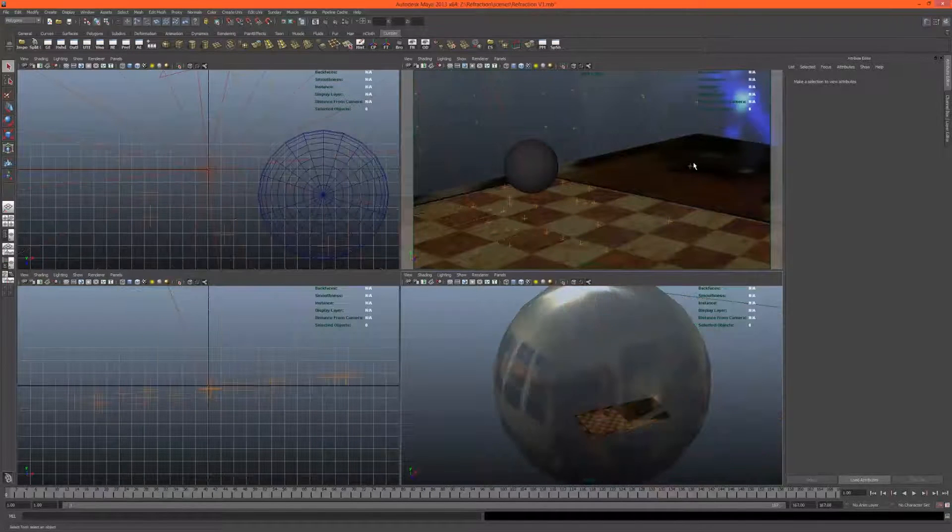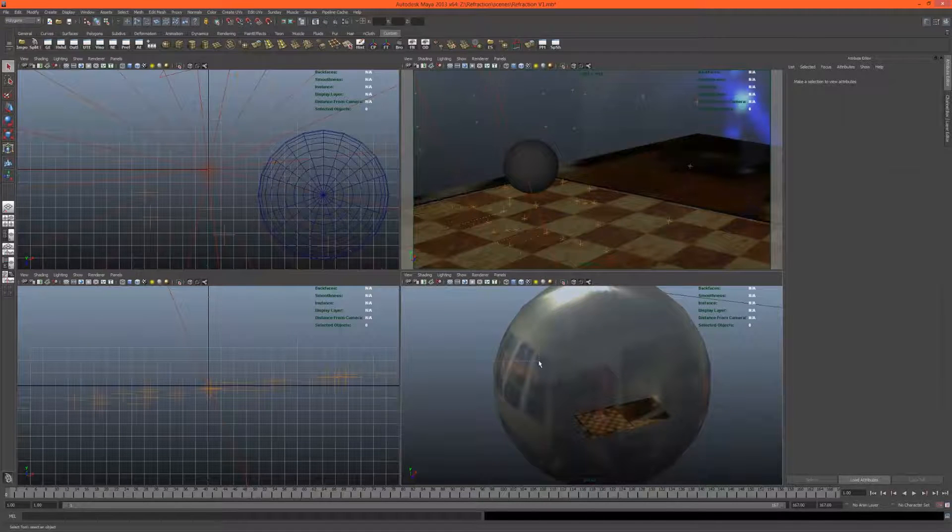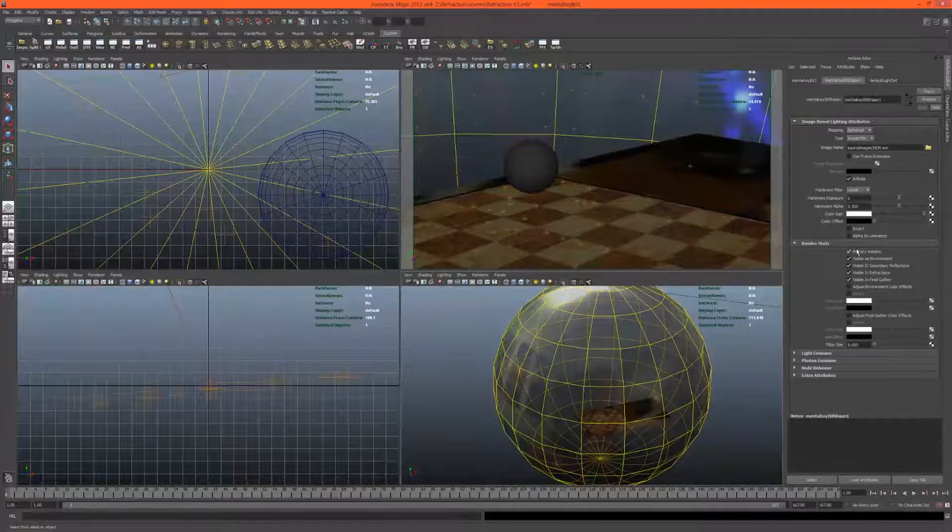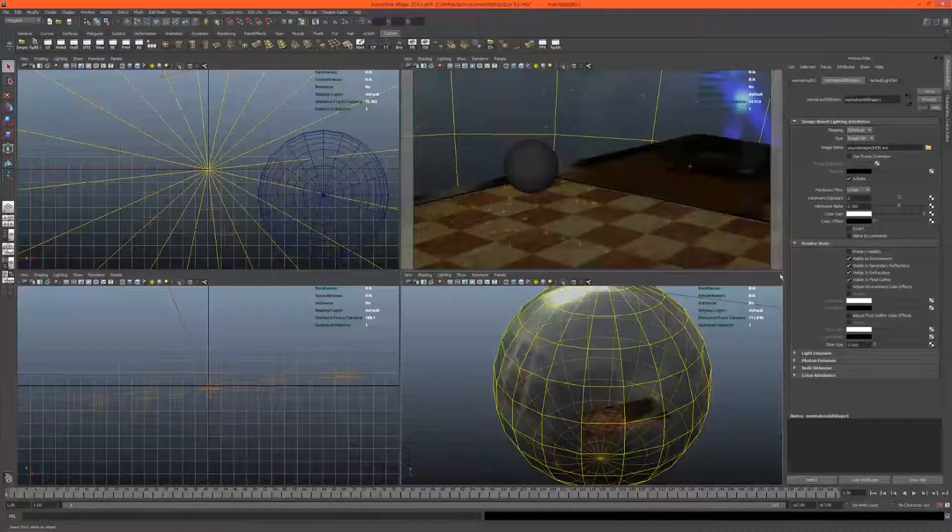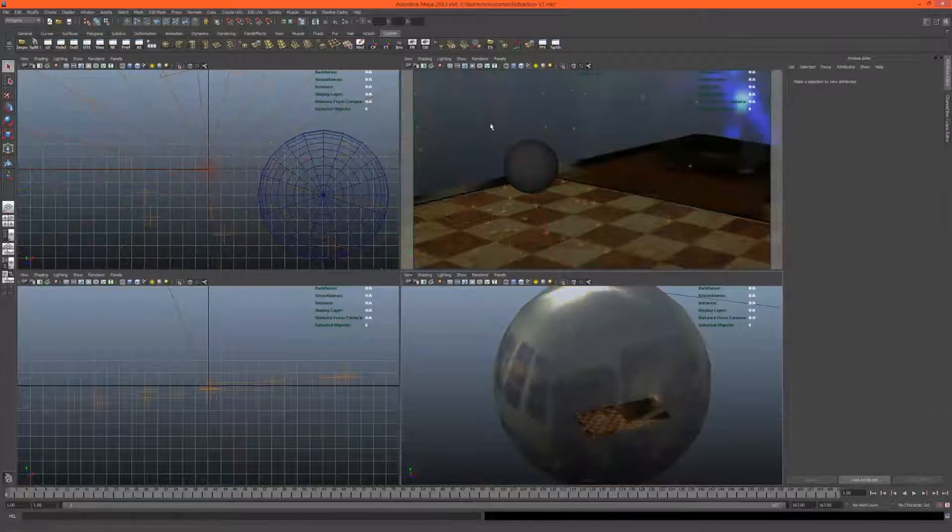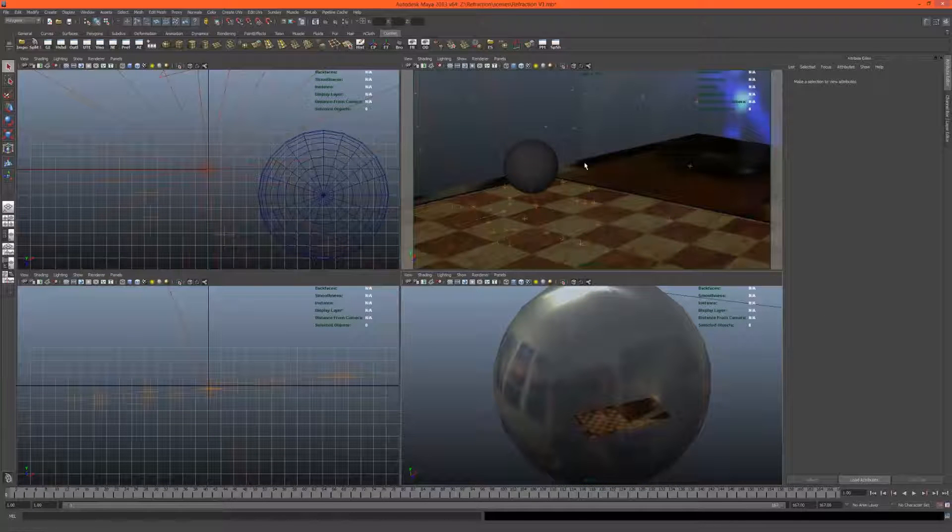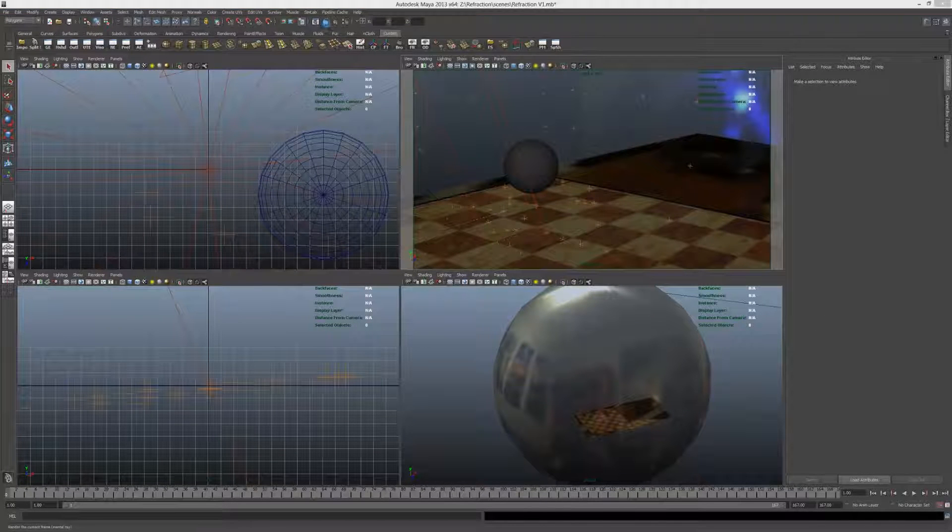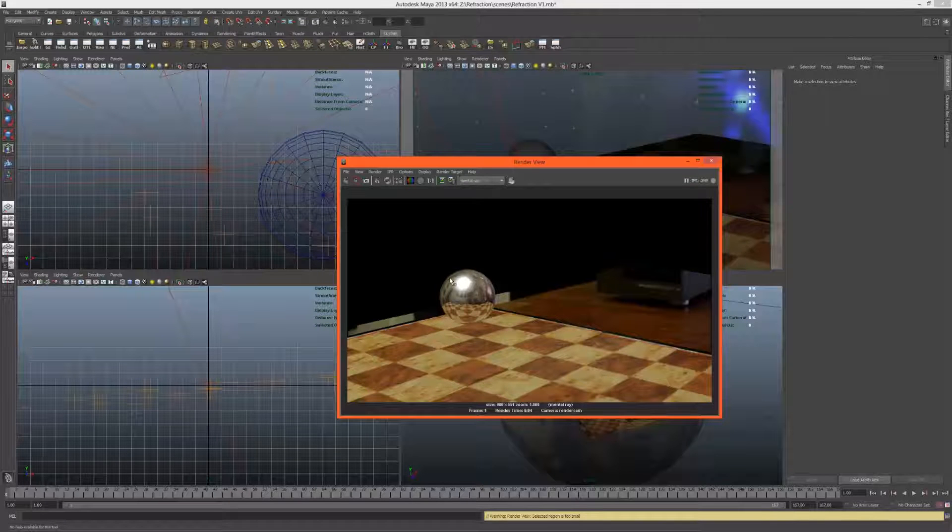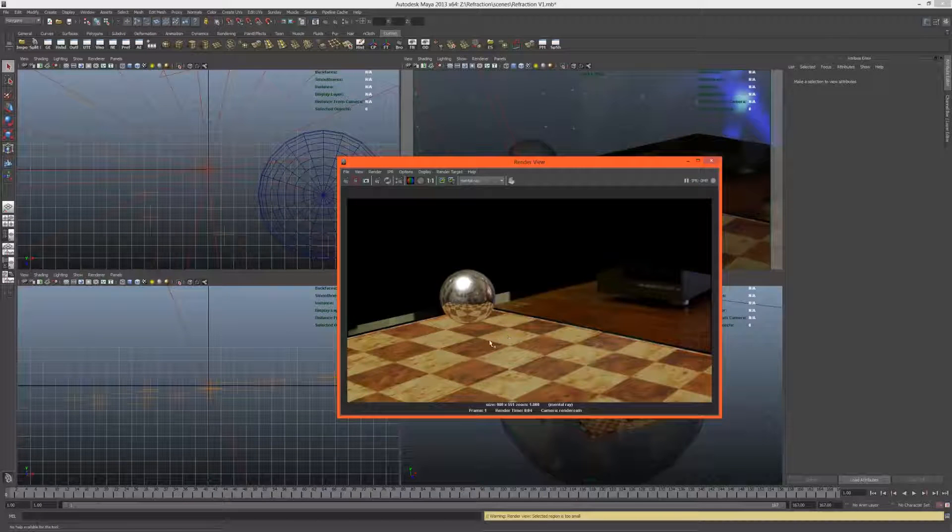Another thing we might want to do is select our image-based lighting and under render stats turn off primary visibility so we won't see that in the background. Let's take a render and see what we get. Unfortunately we don't have any shadows. Let's investigate why that is.